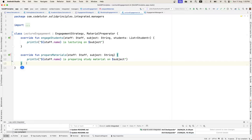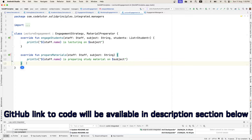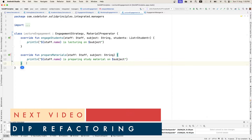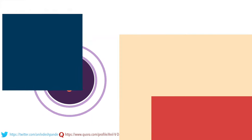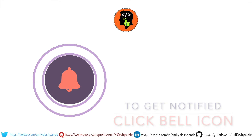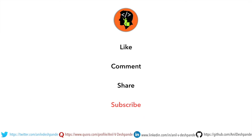By now we have covered quite a lot of ground in terms of refactoring code for SOLID principles. The only remaining part is the dependency inversion principle, which we shall see in the next video. So stay tuned. That brings us to the end of this video. Don't forget to like, comment, share the video, and subscribe to the channel. Take care, bye.